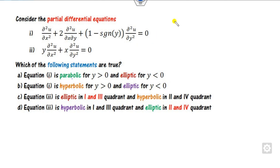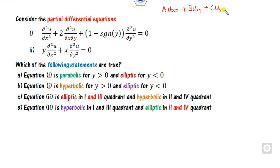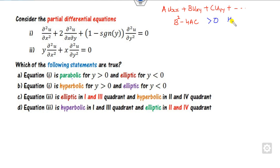The last question is about classifying the PDE. We compare the equation with the standard form Au_xx + Bu_xy + Cu_yy + ... and compute the discriminant B² - 4AC. If B² - 4AC > 0, the equation is hyperbolic; if equal to 0, it is parabolic; and if less than 0, it is elliptic.